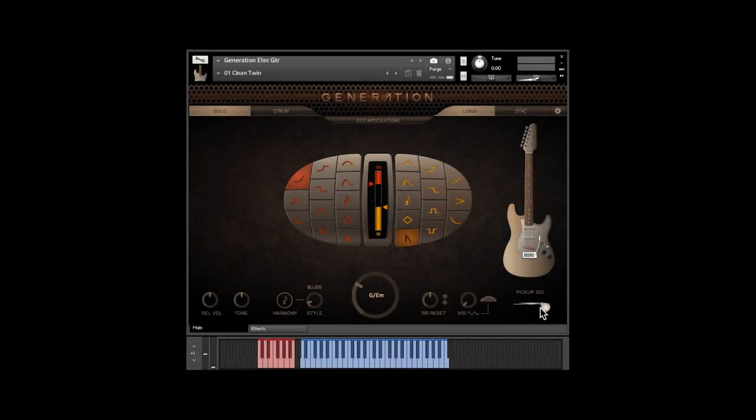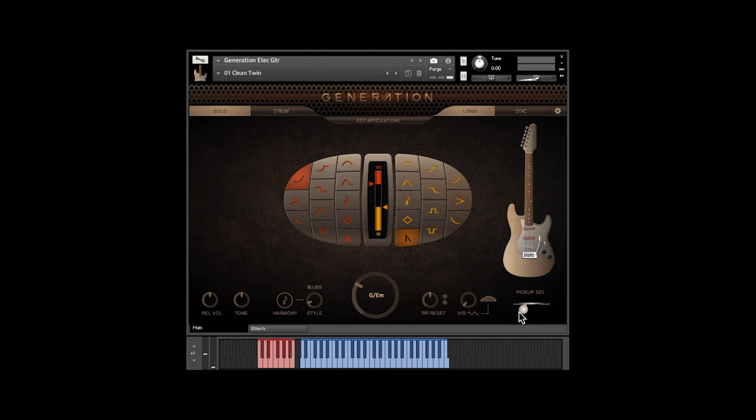Notice that there are five pickup switch positions, but only three pickups. As you can see by the animation here, there are two in-between positions where you actually hear two pickups at the same time, just like on a real Strat.